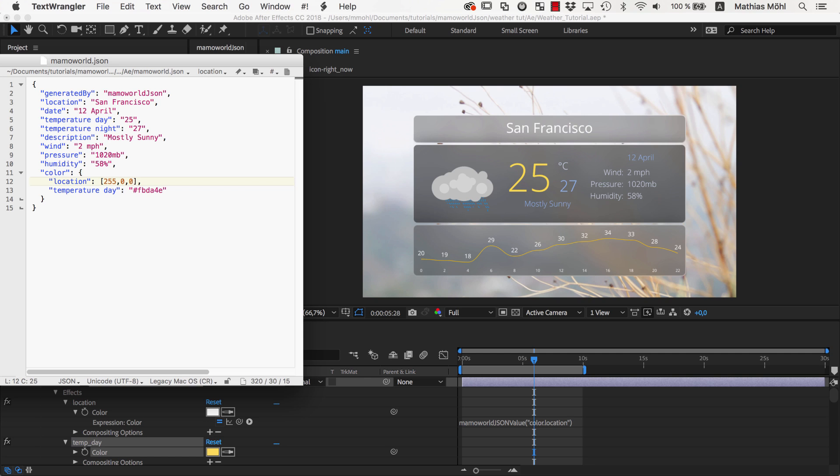This is interpreted by MamaWorldJSON as red, green, and blue values with a range from 0 to 255. So the text is now pure red.